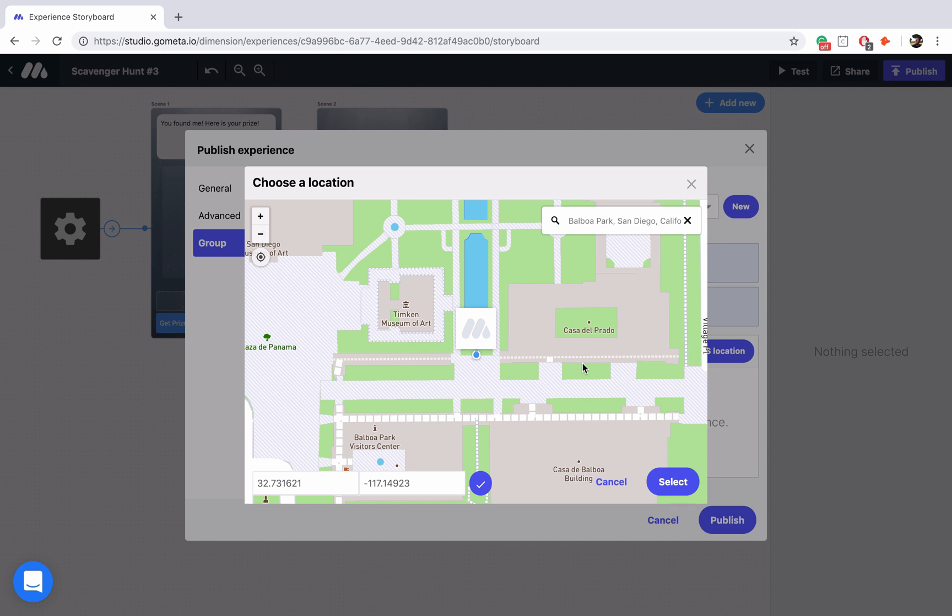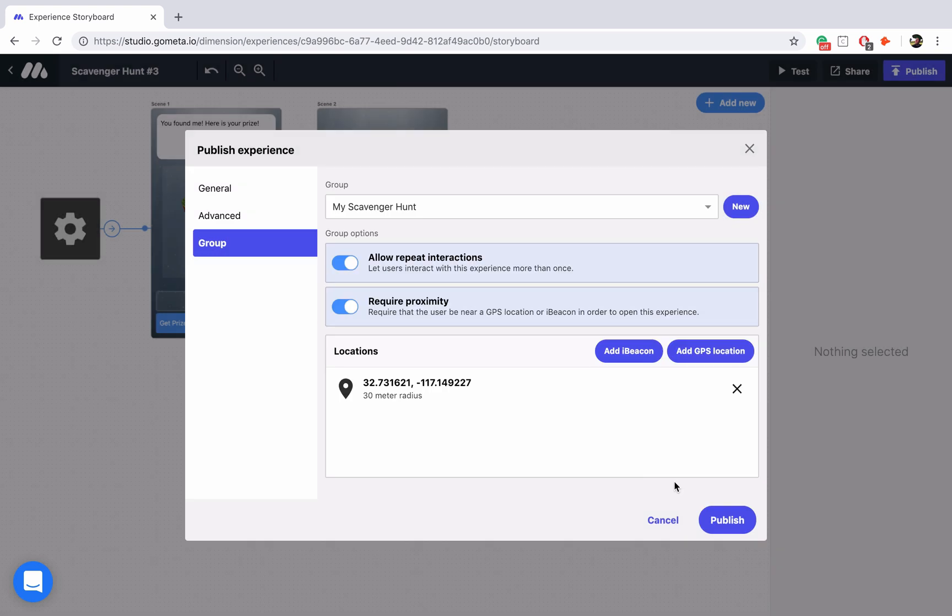Once you're ready to confirm your location just click on select here and you'll see that the location has been added.